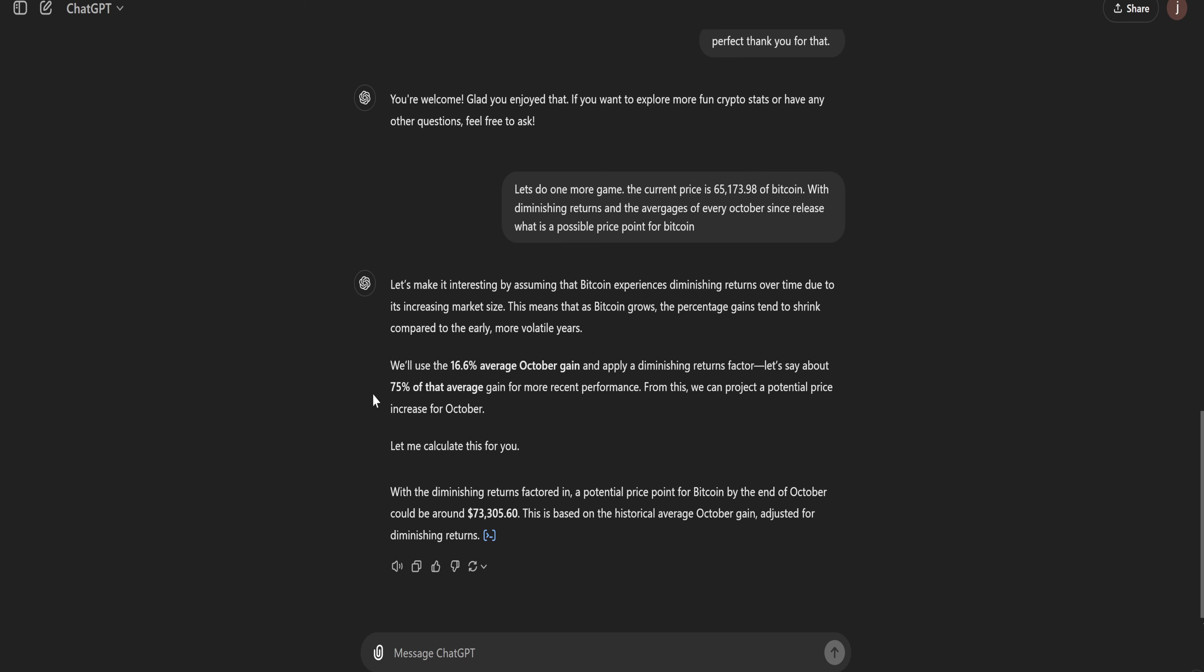If we take a look, we'll see right here. We'll use the 16% average of October gains and apply diminishing return factors. Let's say about 75% of that average gains for most recent performance. For this, we can project a potential price increase of October and its calculation was $73,305.